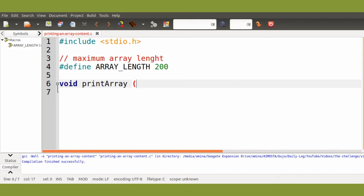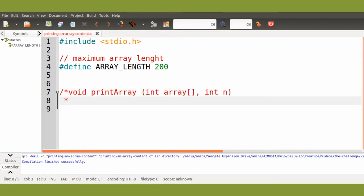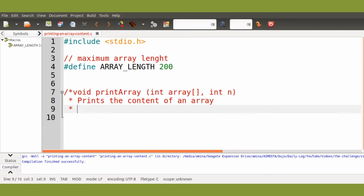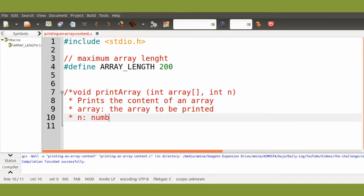The function will take only two arguments: the array that we want to print and the number of its elements. So the function print will print the content of an array — the array is the array parameter, and n the number of elements.